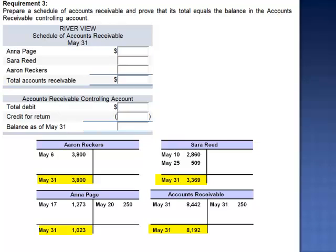To prepare a schedule of accounts receivable, we include each customer's ending balance. These accounts are listed in alphabetical order: Anna Page has a balance of $1,023, Sarah Reed $3,369, and Aaron Reckers $3,800. The total of these three accounts is $8,192. The total debits to accounts receivable were $8,442 and credits of $250, giving a balance of May 31st of $8,192.